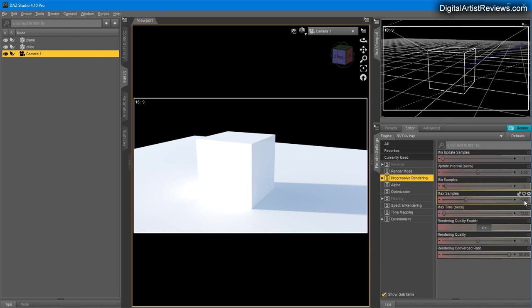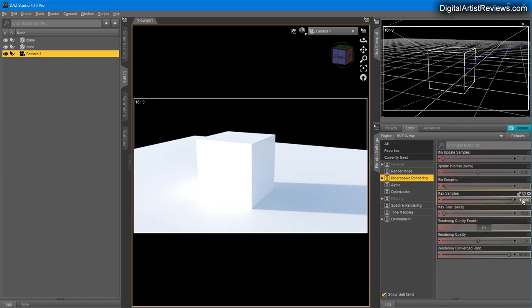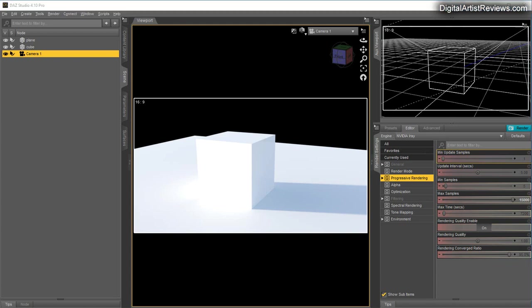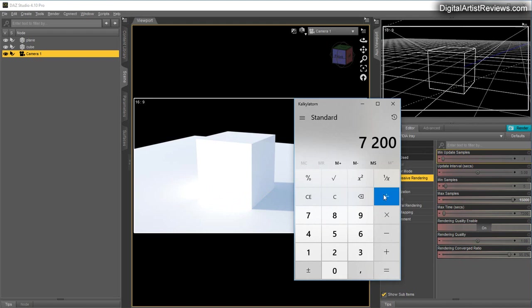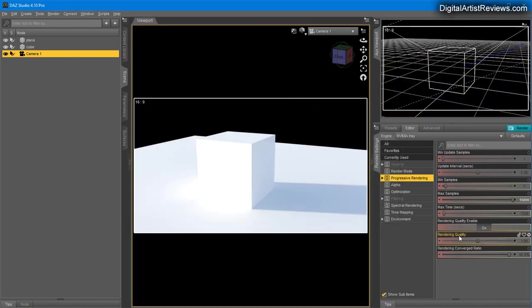Two things determine how long it takes Arnold to finish a render: Max Samples—I usually run 15,000 which is the max—and Maximum Time. Whichever is reached first stops rendering. 7,200 seconds is two hours.